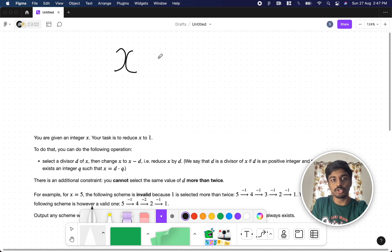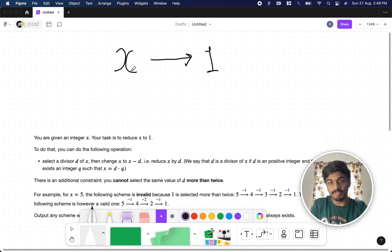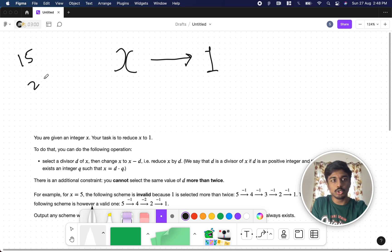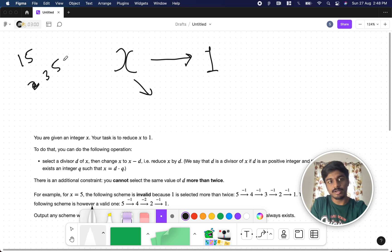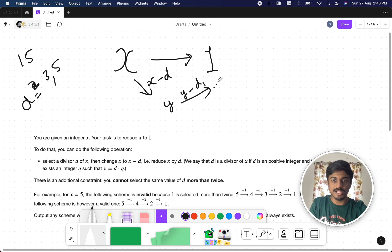The problem says that you'll be given an integer x. You need to reduce this x to 1. For that you have to do a set of operations. The operation is: you can take a divisor of x — divisor means how the number has been formed. For example, 15 has divisors 3 and 5. So you take one of them and reduce x by that amount. If x minus d gives y, you take y's divisor d1 and do y minus d1. Similarly you keep performing these operations until you reach 1.